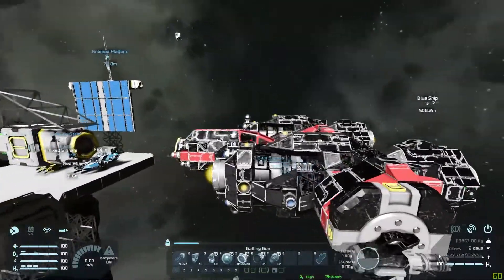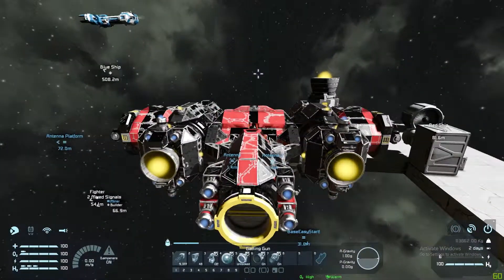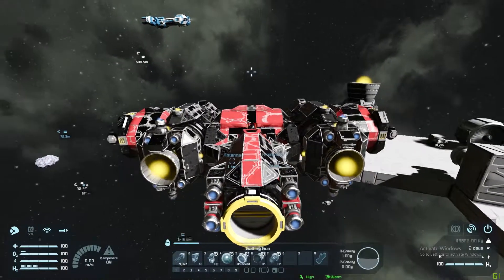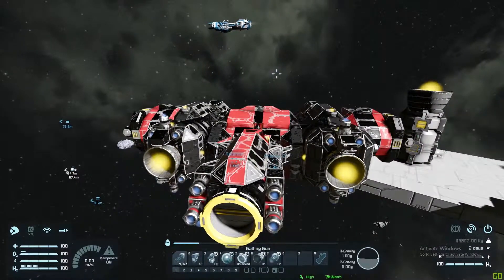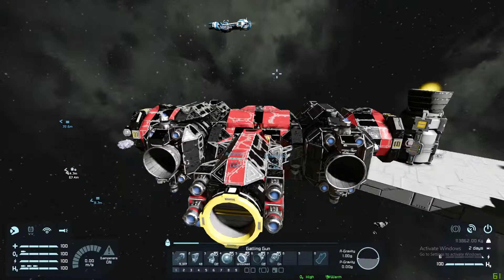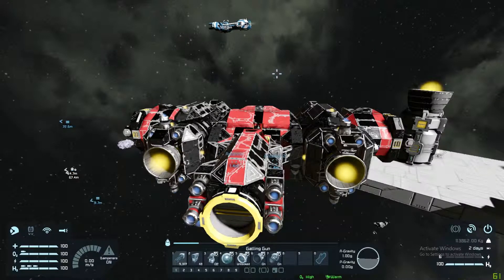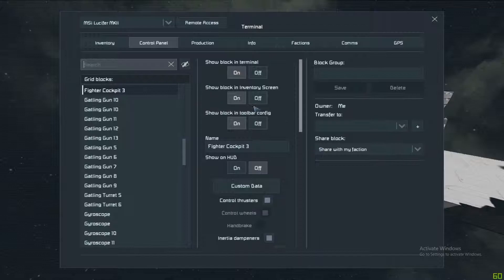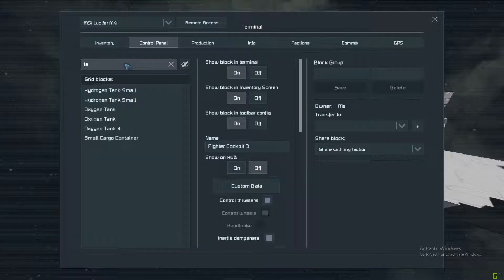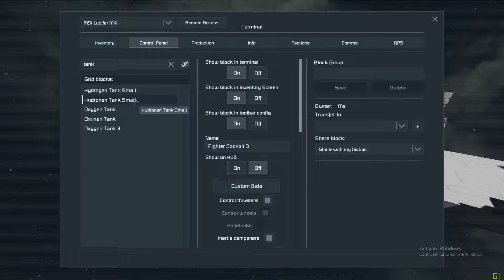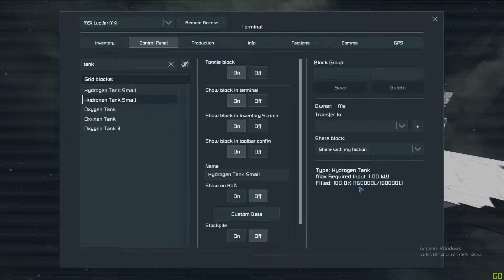This ship has a mixture of hydrogen and ion engines. What I normally do is coast along with just the ion engines and then flip on the hydrogen when I get into combat and need to move quickly. For the demonstration: there are two hydrogen tanks on here and each has 160,000 liters of hydrogen - that's a lot of hydrogen.